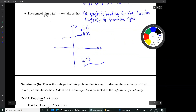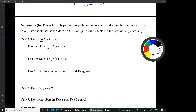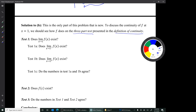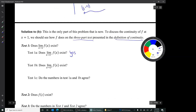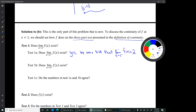Now let's go on to Part B — this is the only new part of the problem. To discuss the continuity of F at X equals 1, we see how F does on the three-part test from the definition of continuity. Test 1 is: does the limit exist? Test 1a is: does the limit from the left exist? Yes — we were given that the limit as X approaches 1 from the left is 2. So the function passes Test 1a.